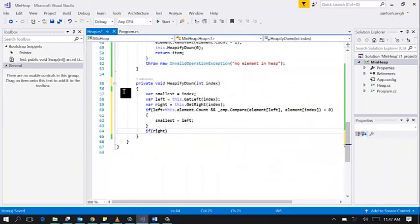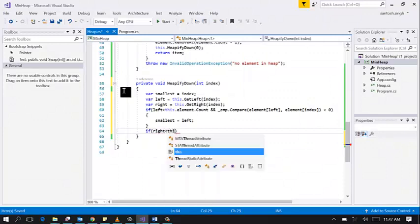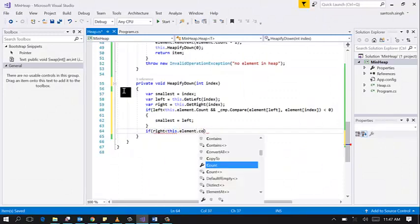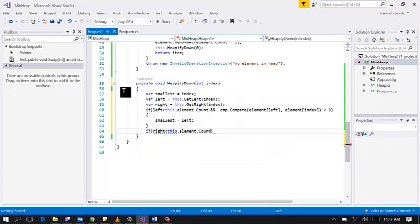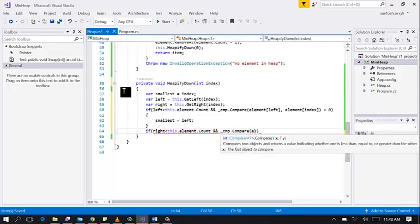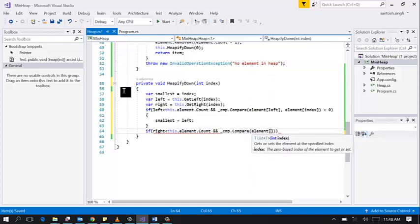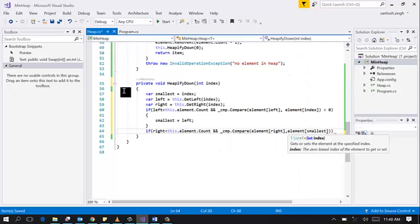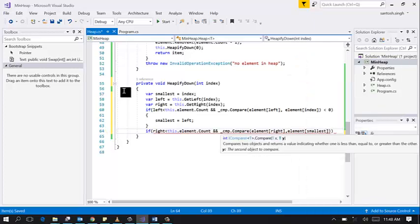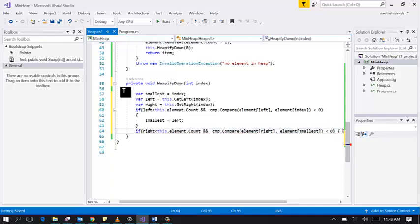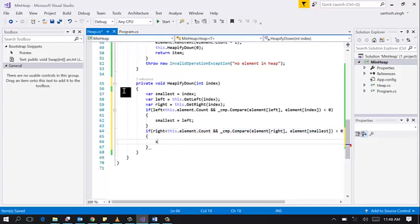If right is less than elements count and comparer compare elements at right and elements at smallest is less than zero, then smallest is on the right side.